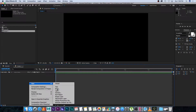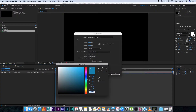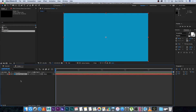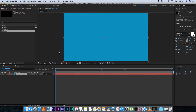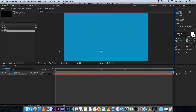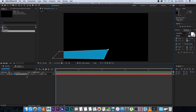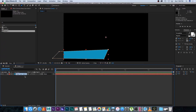I'm going to right-click, New, Solid, and then select a nice color — let's go with this teal color. Click OK, and then with that layer selected I'm going to click on the pen tool and draw out a shape I want as my lower third background, something really simple like that. Then I'm going to rename this layer by clicking on it, pressing Enter, and calling it 'lower third BG' for background.